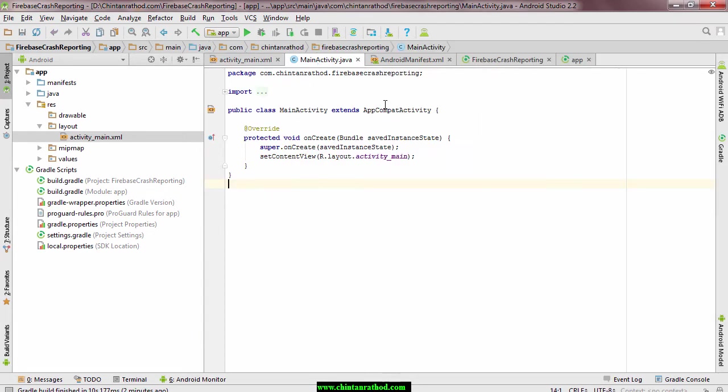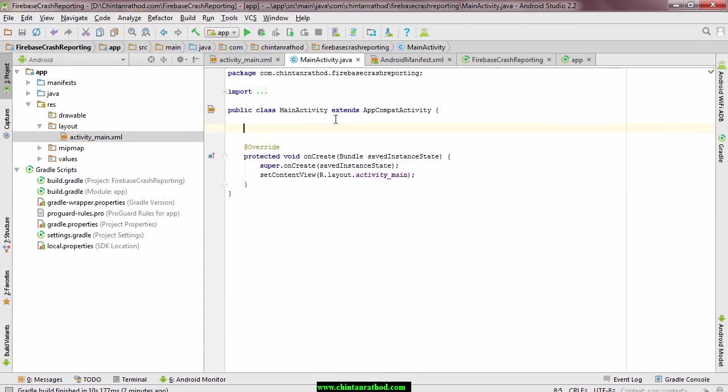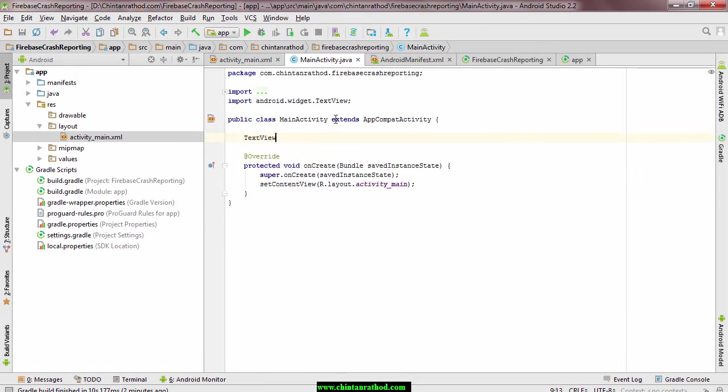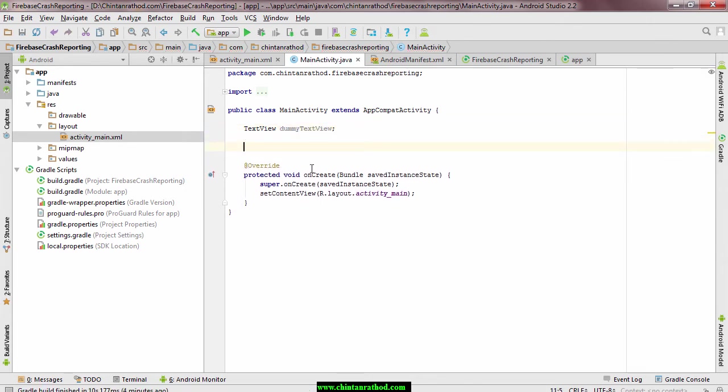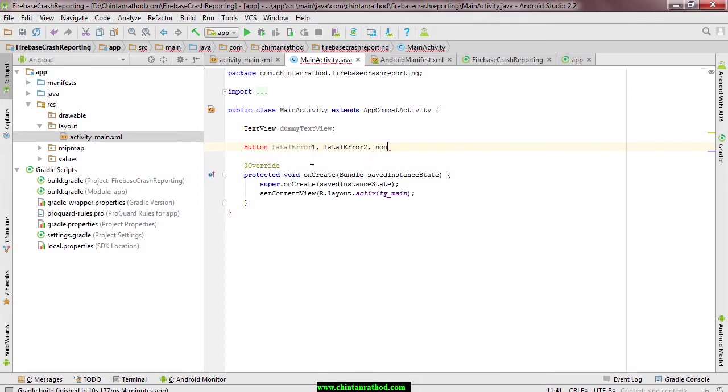Come back to the activity class, declare text view and three buttons here. We are not going to initialize text view as we want to generate assumption on it. Now map all those three buttons.